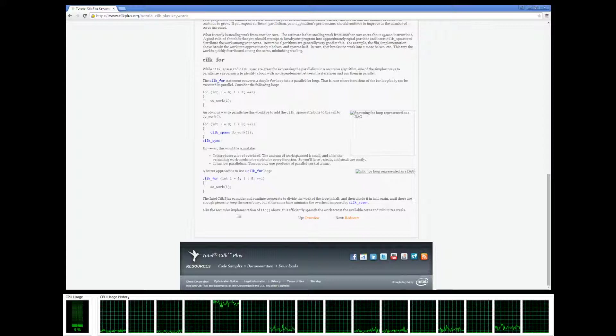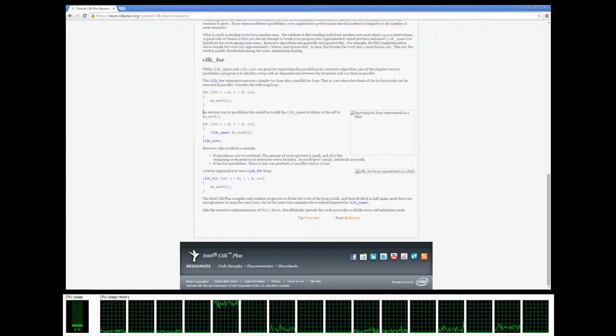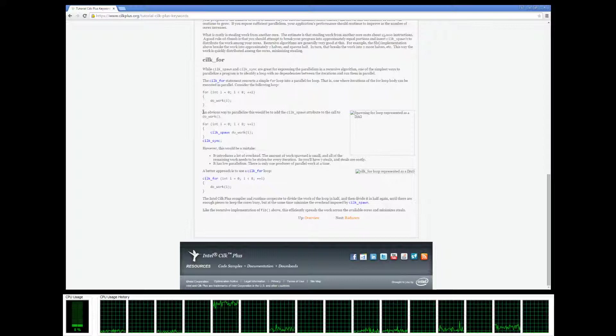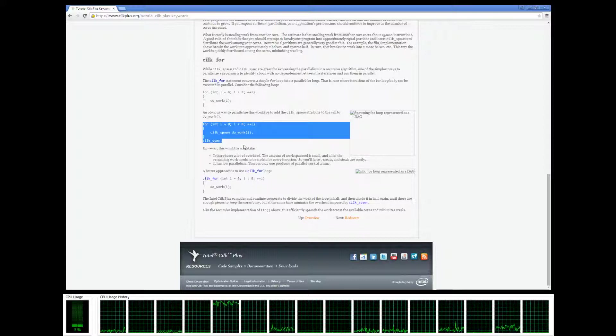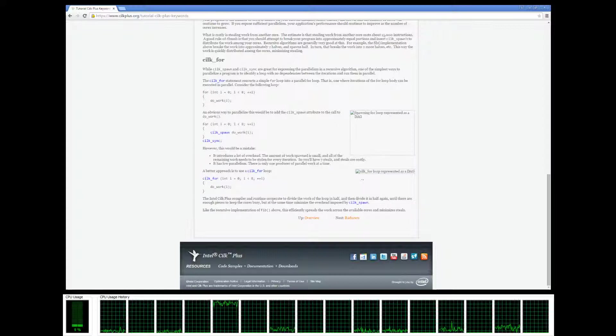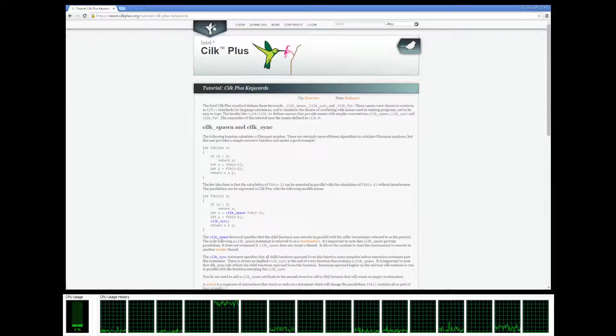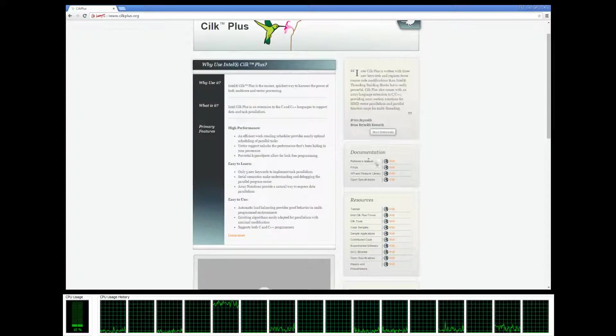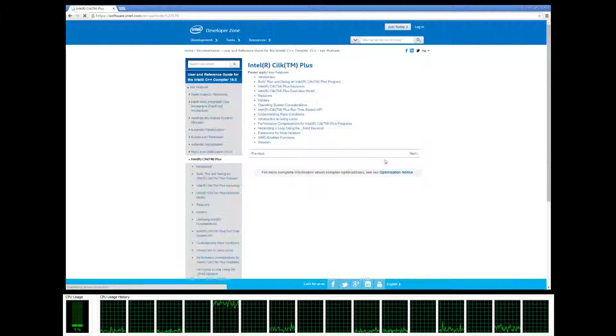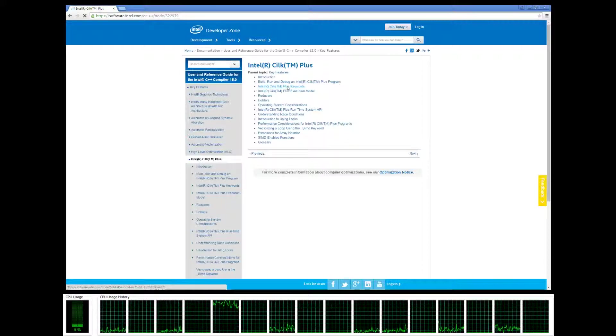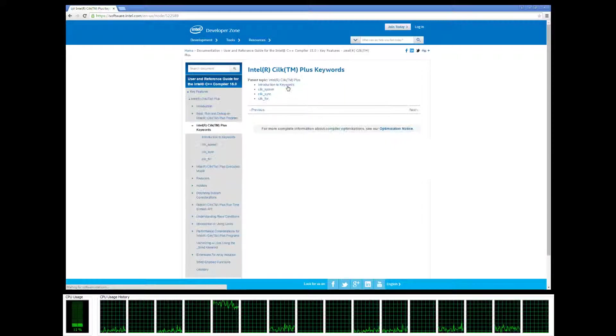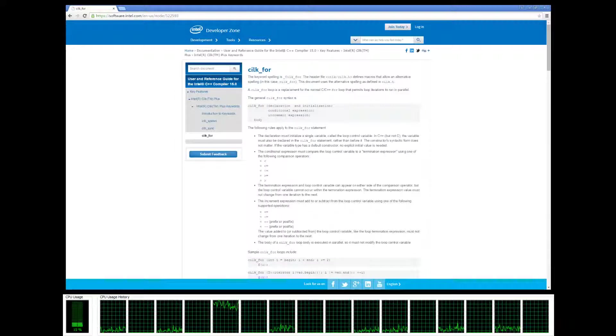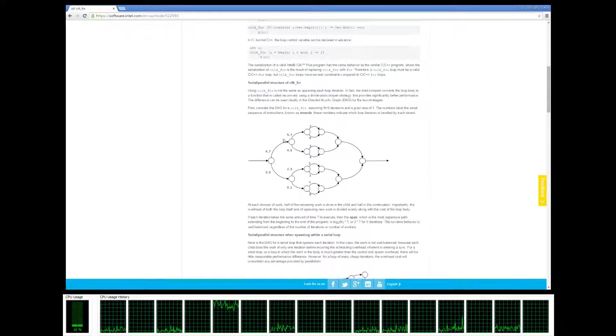Over here it's explaining a little bit of the difference of why we're going to use cilk_for rather than cilk_spawn and cilk_sync. The pictures here aren't loading for whatever reason, but if we go to the main website, the reference manual documentation, go to the keywords cilk_for, scroll down a little bit...